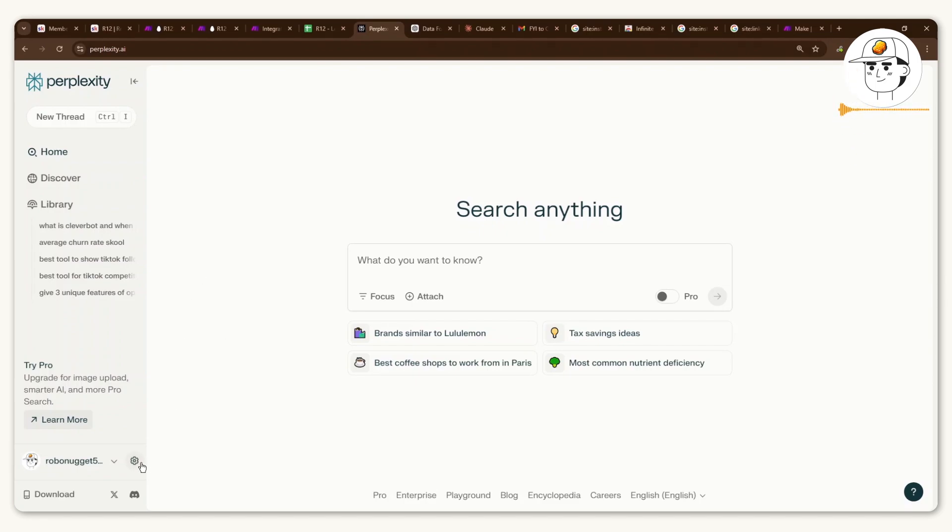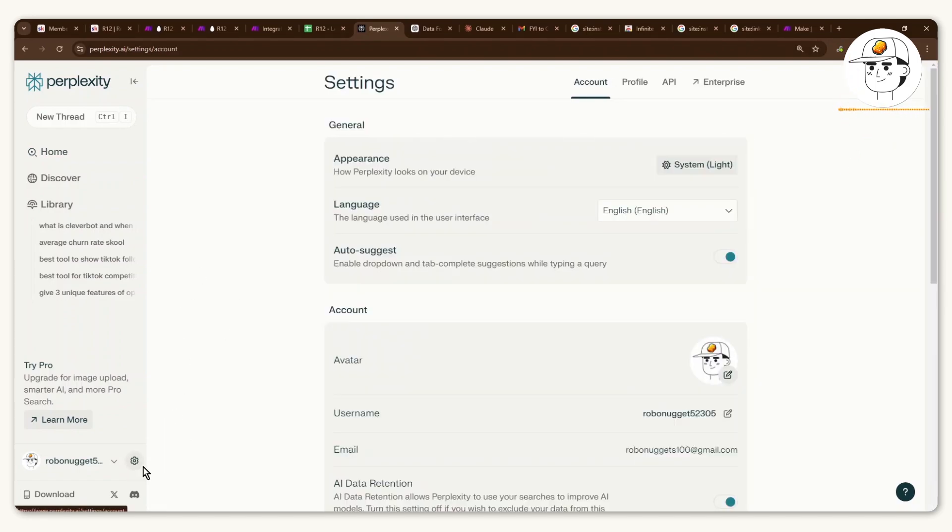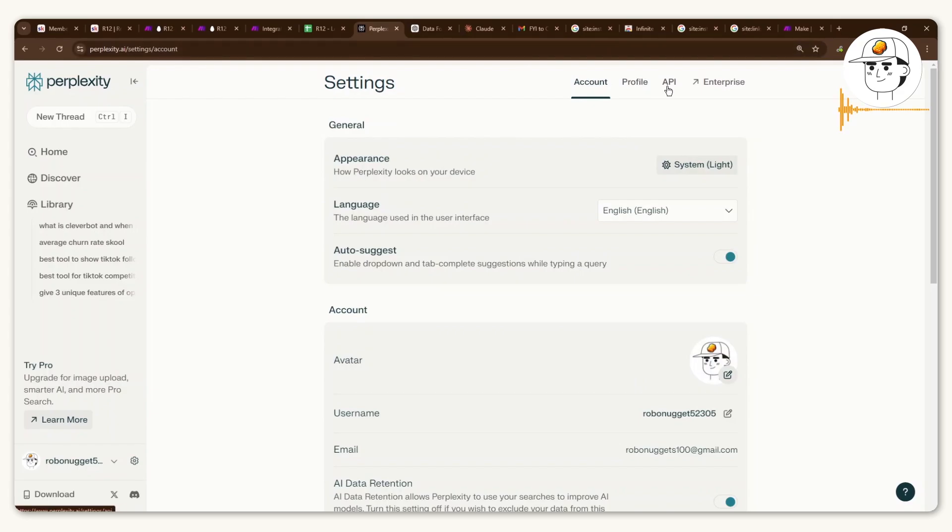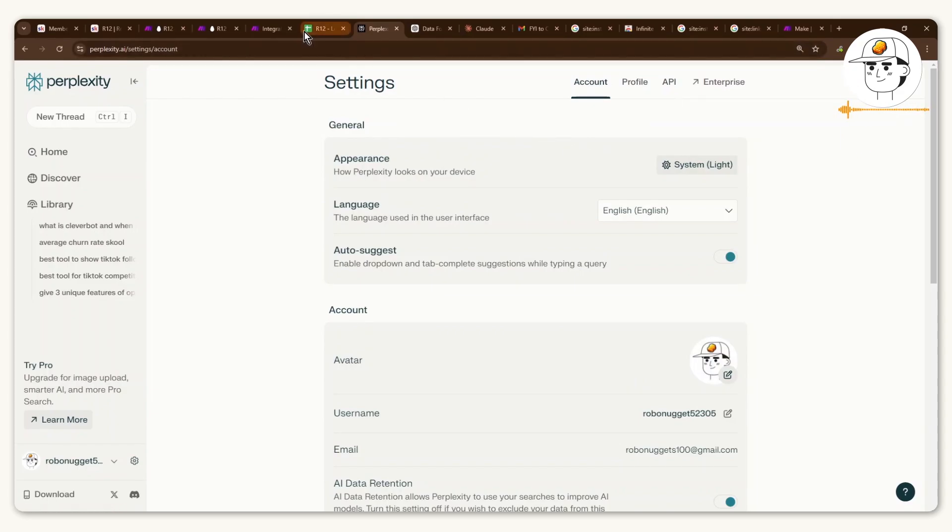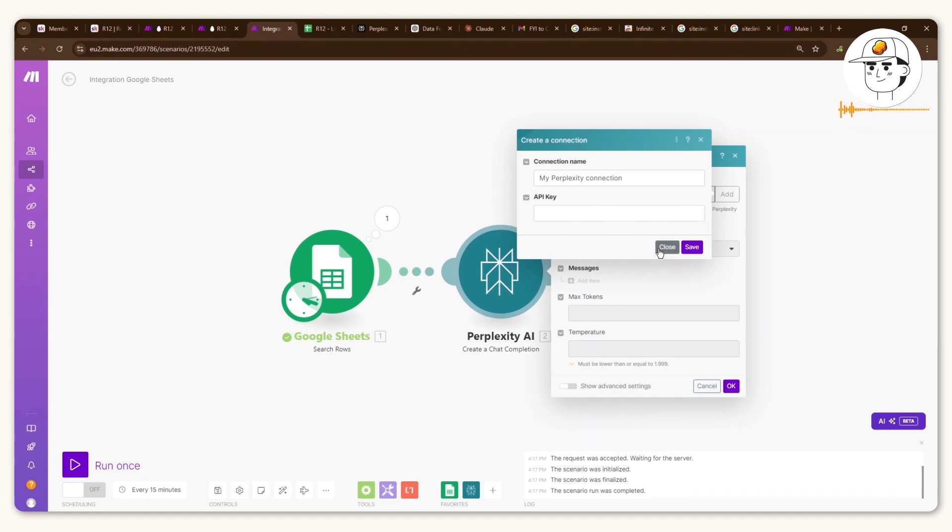And for you to get your API key, just sign up and then click here on the gear icon for your settings. And then if you click on API, it will provide you with the API key that you just need to copy into this section. And that should set you up for your perplexity connection.